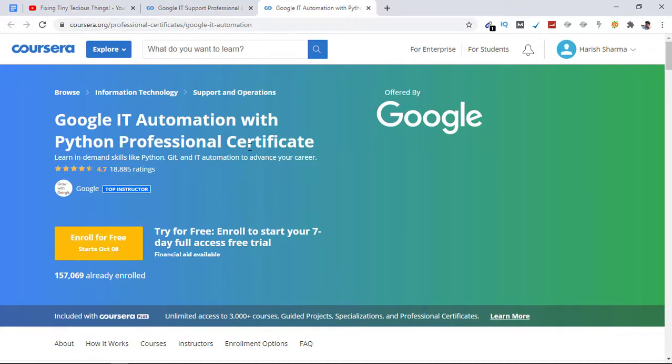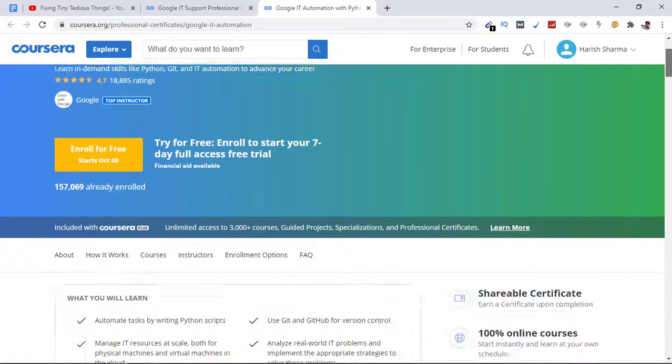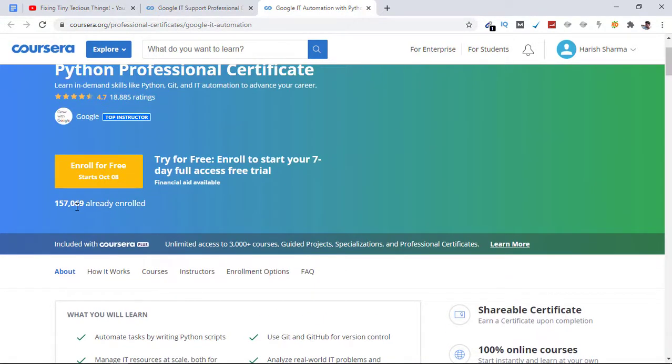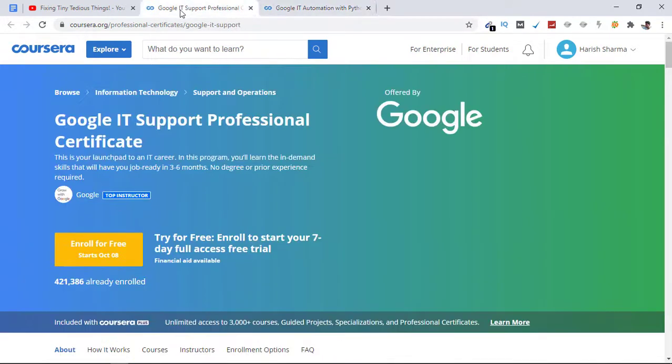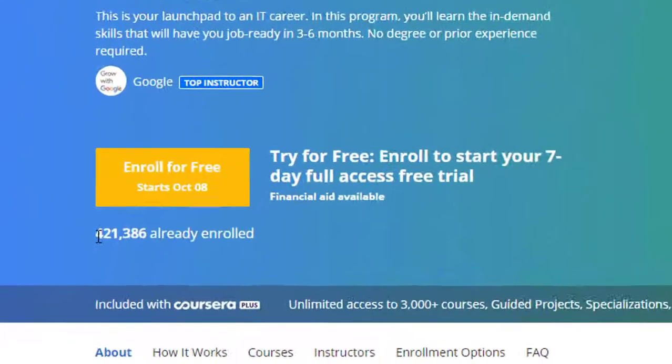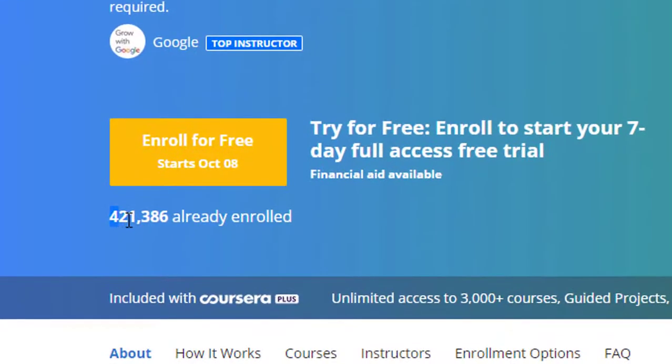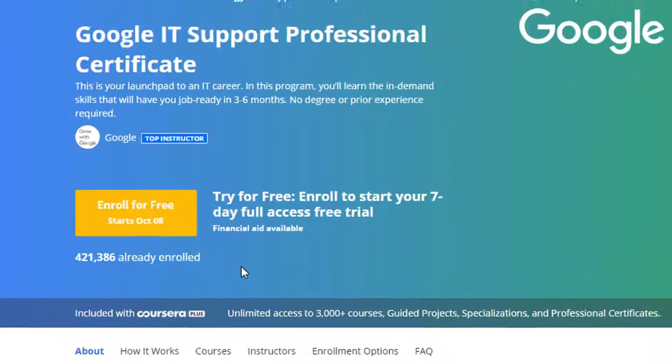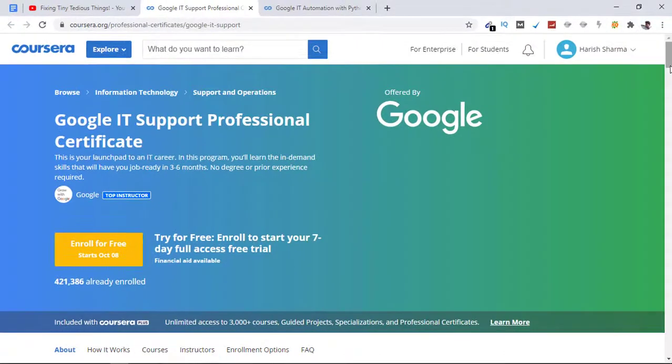As you can see, these are the number of students that are enrolled in this course. In Google IT Support Professional Certificate course, we have 421,386 students already enrolled.